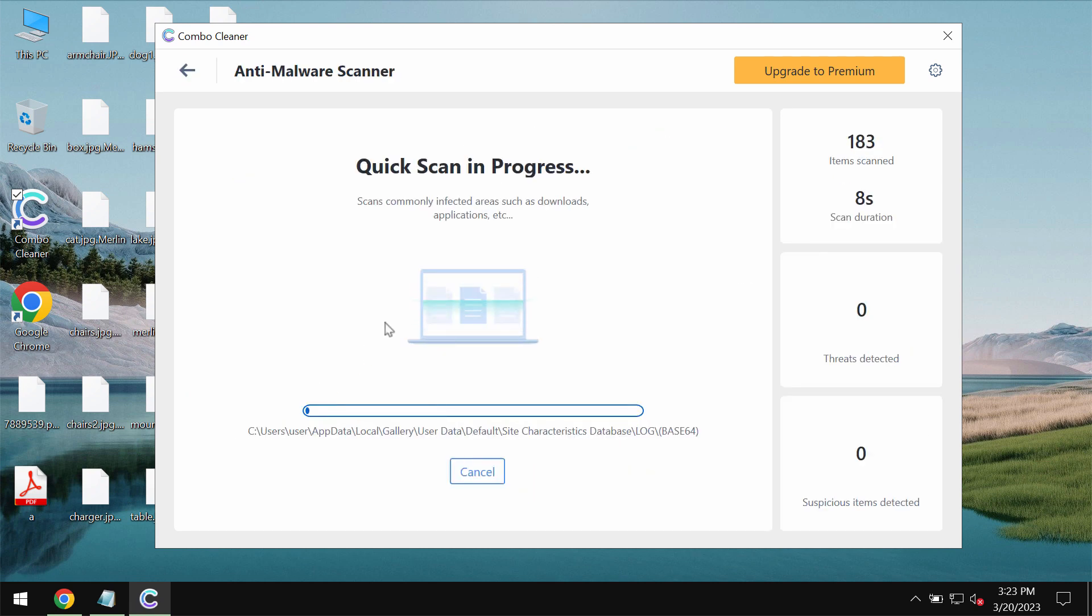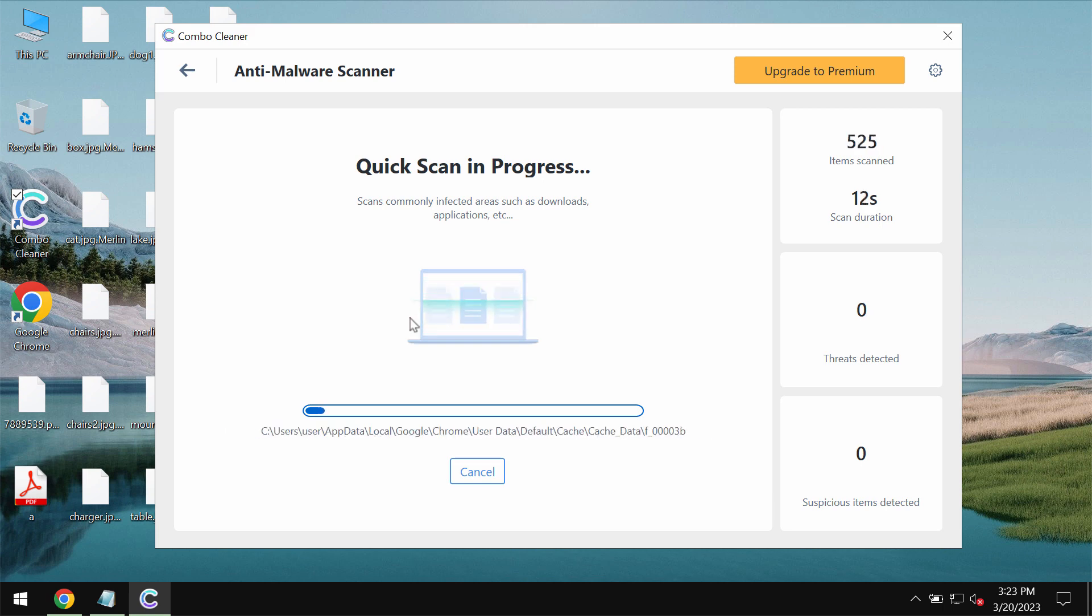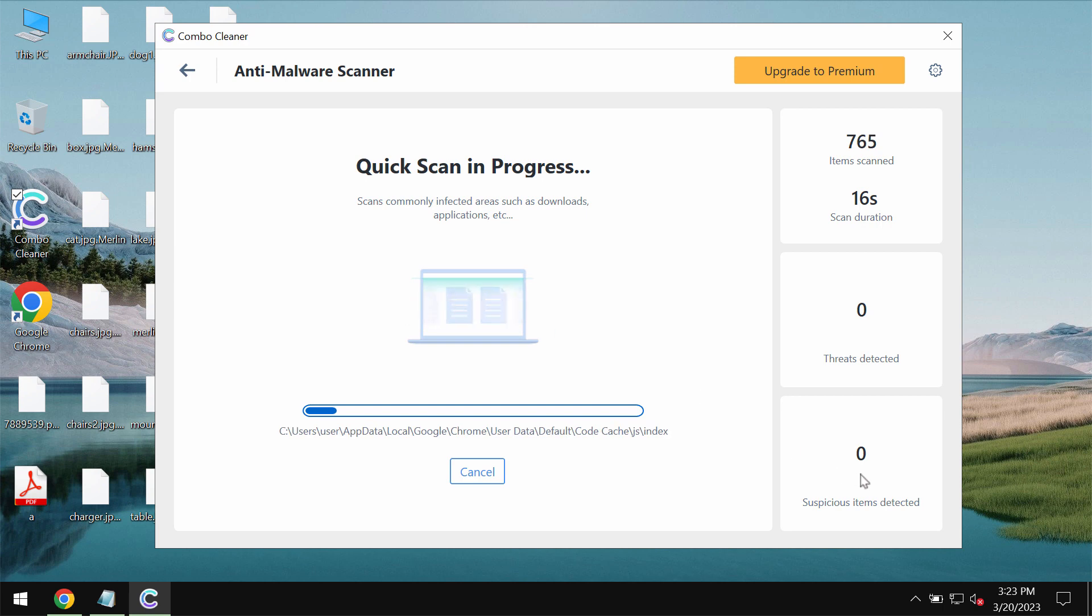First of all the program should update its anti-malware database and definitely this is essential for proper detection and removal of any malware.